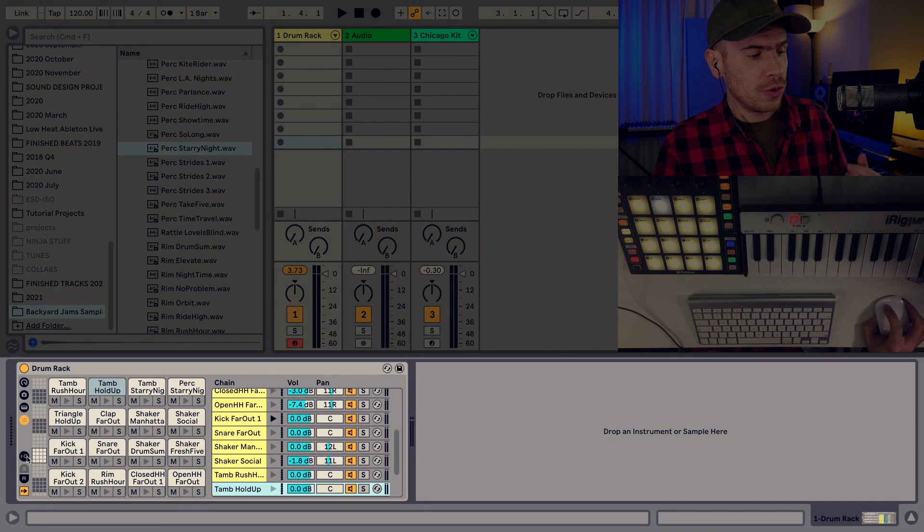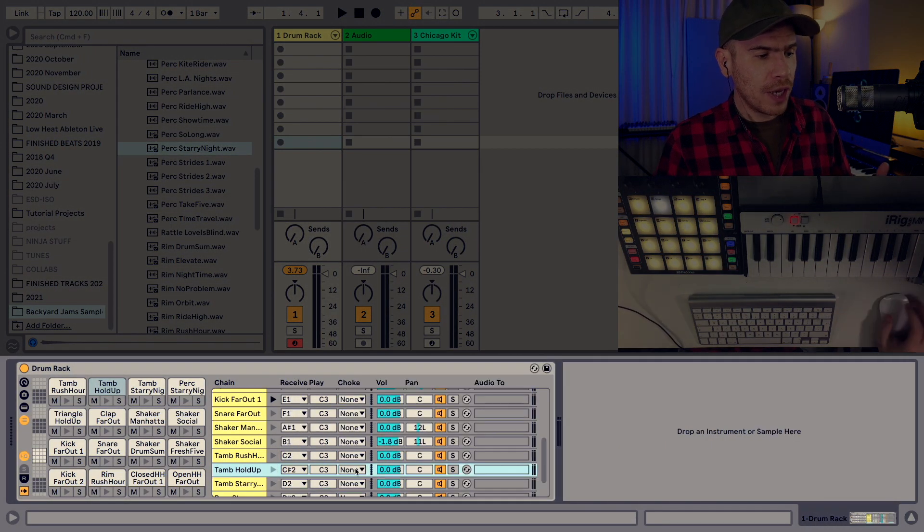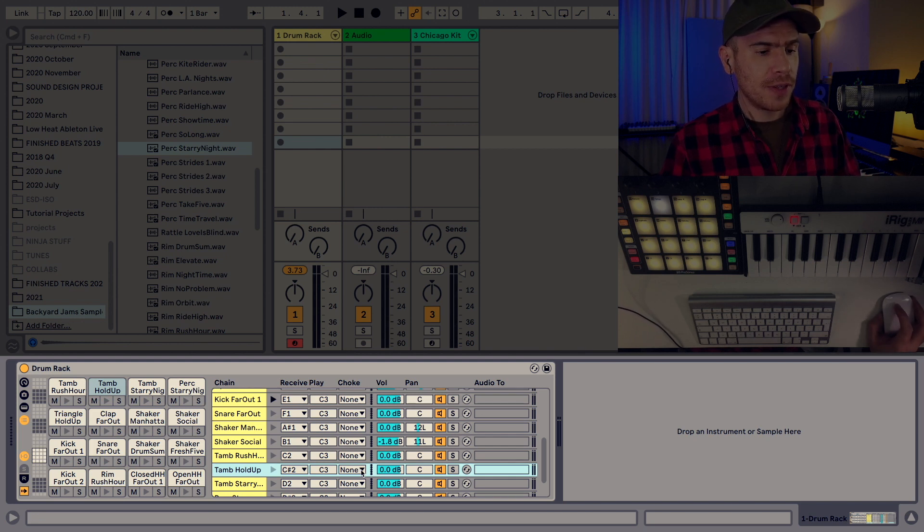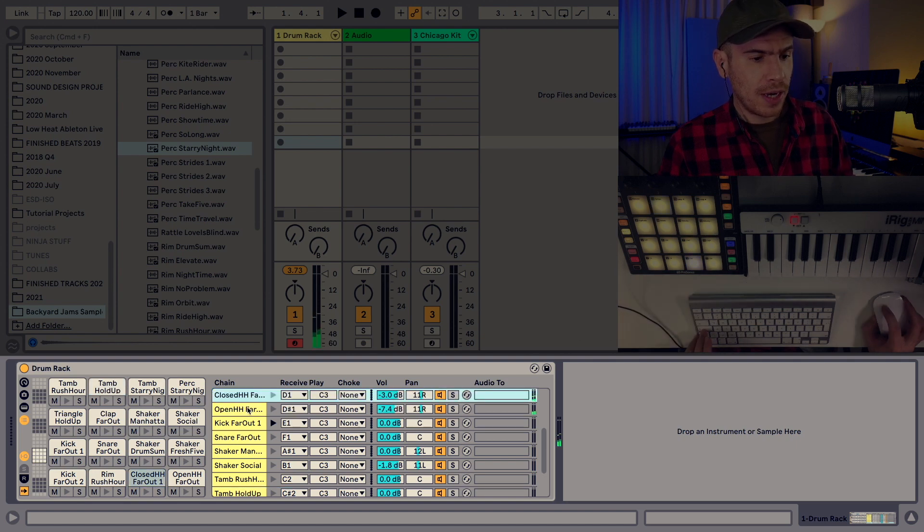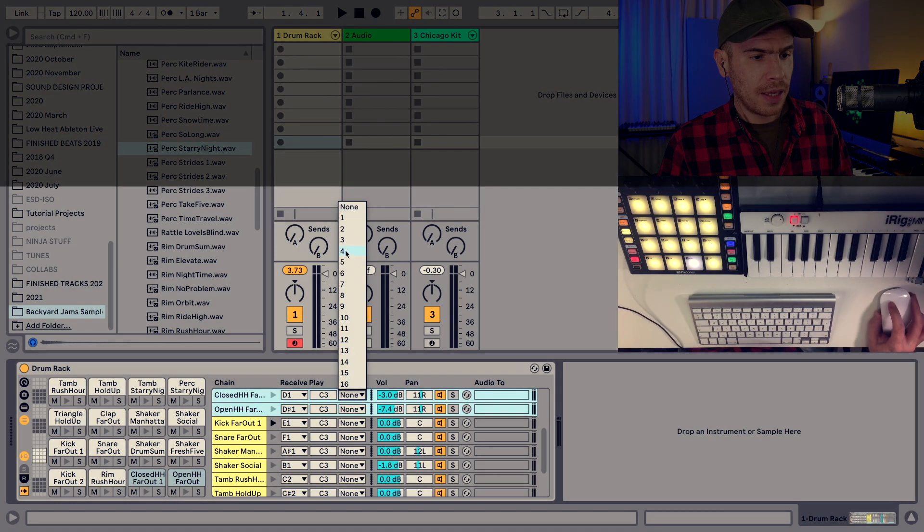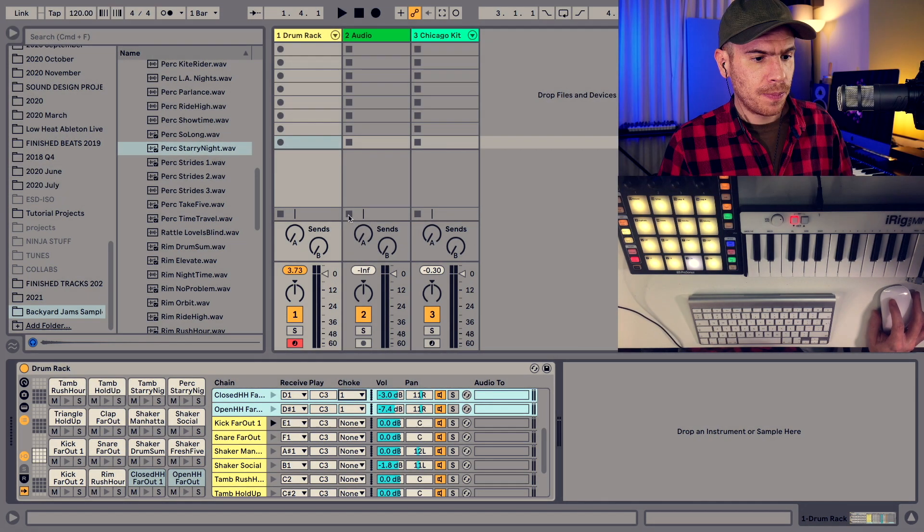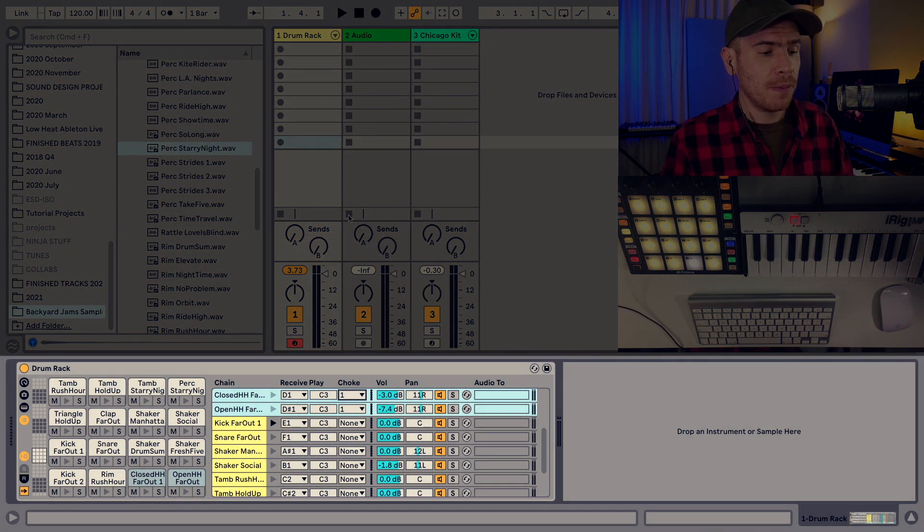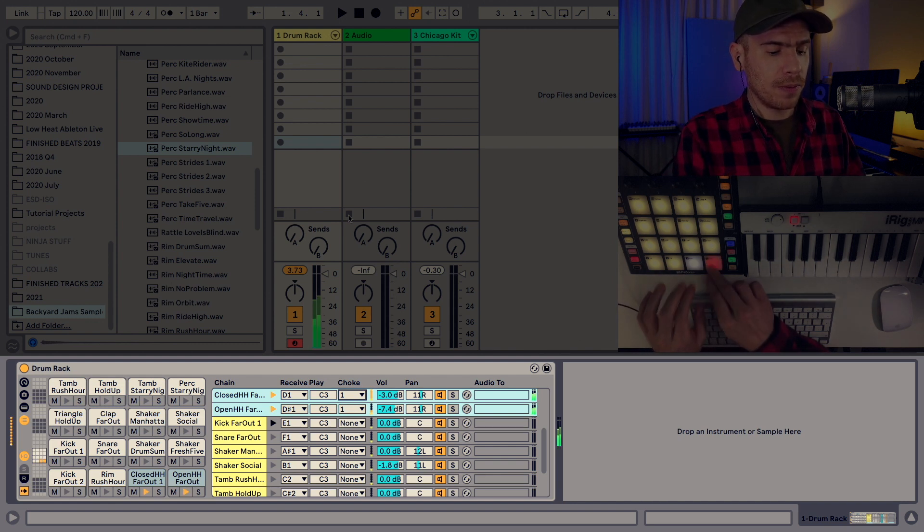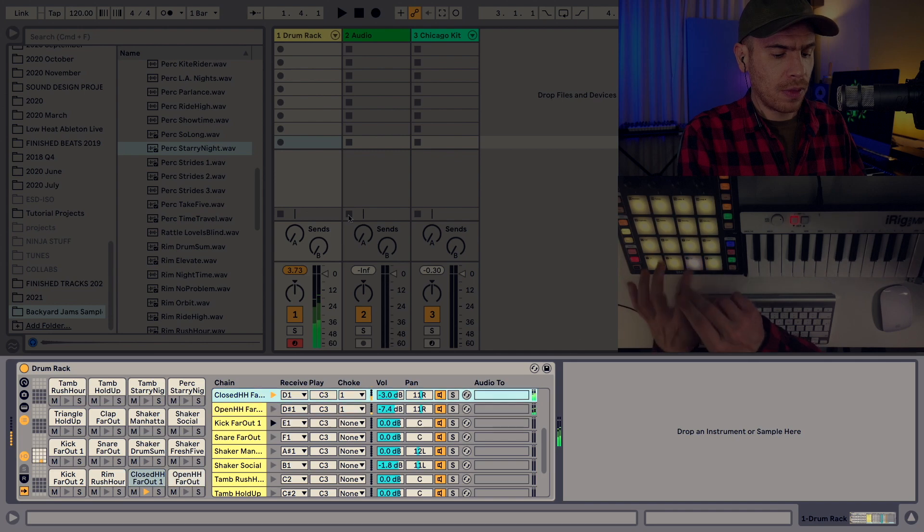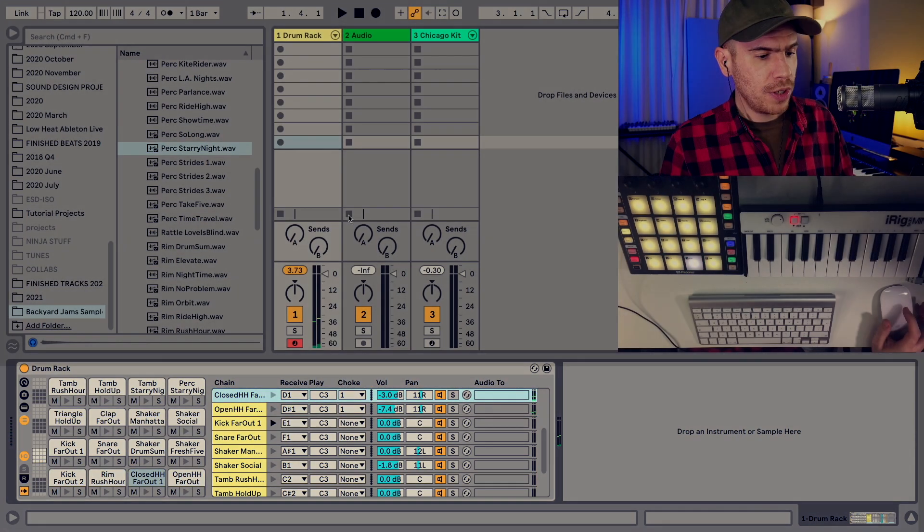Cool so now we want to make the hi-hats interrupt each other as if we're closing and opening the hi-hat. So in order to do that we click the I.O. button. Okay so now we've expanded the I.O. section and all the sounds that are added to the same choke group one which means that the closed hi-hat will interrupt the open one. Pretty easy.